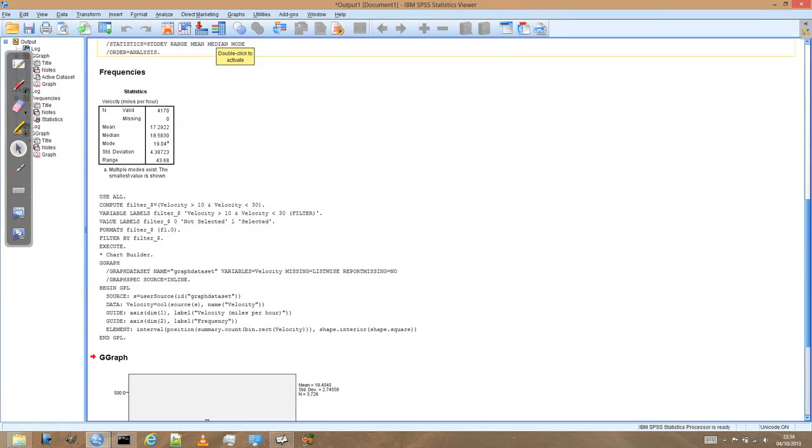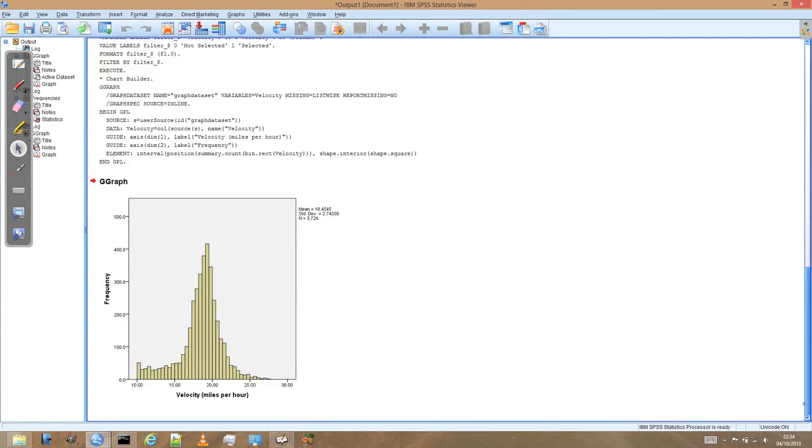And SPSS should produce for us a histogram. And now we can see that histogram starts at 10 miles per hour and goes up to 30 miles per hour.